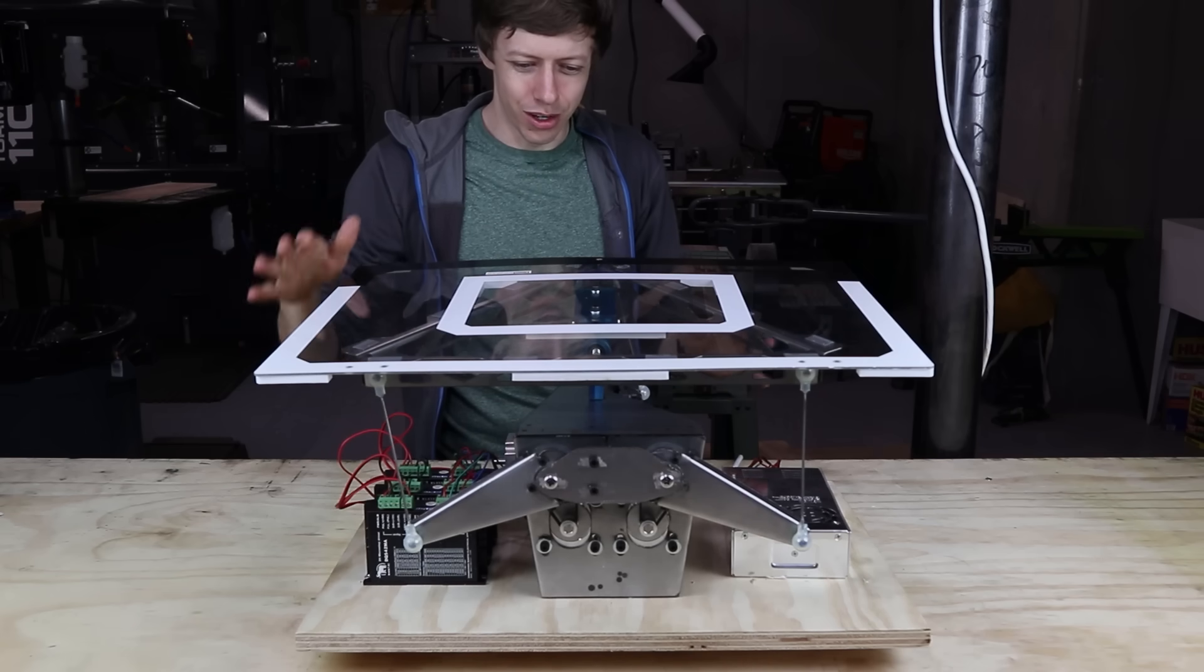Doing those two things in that period of time is what drove basically all of the software and mechanical design of this project. All right, let's dive in and I'll show you how I did it.